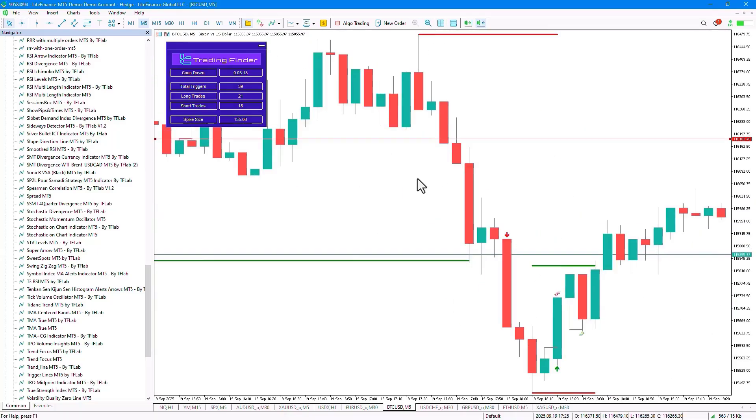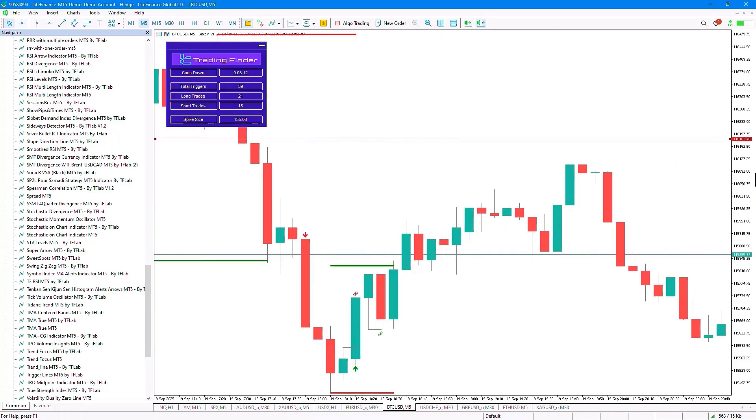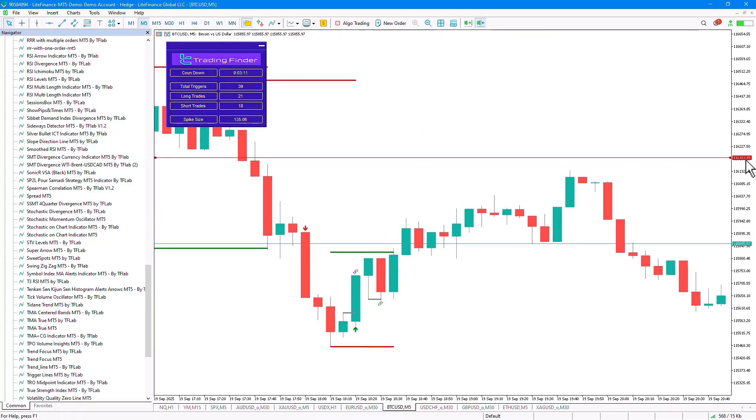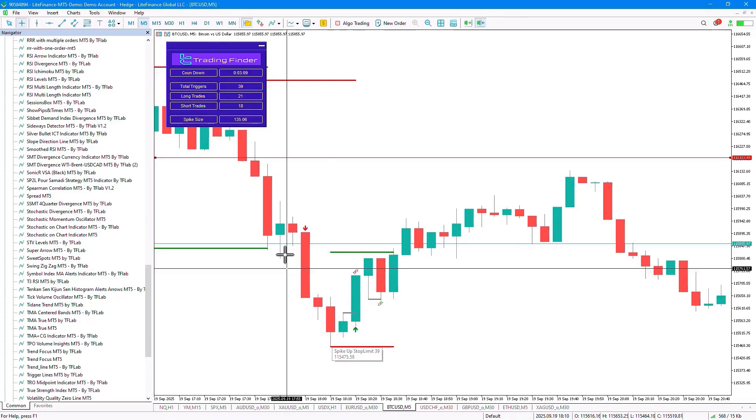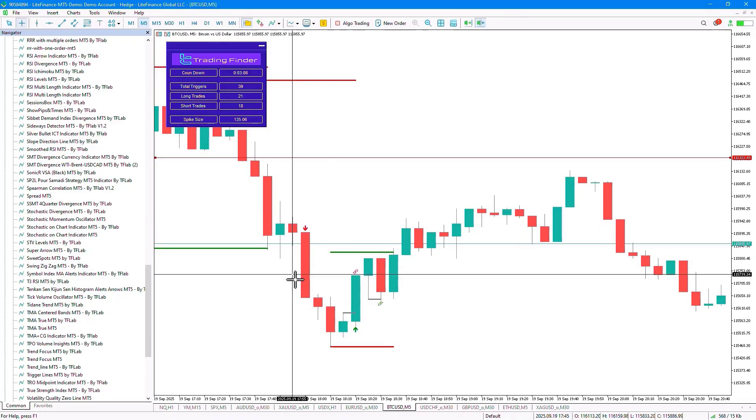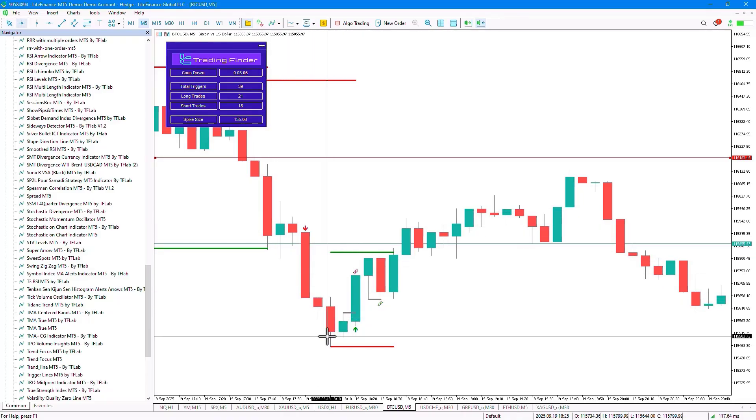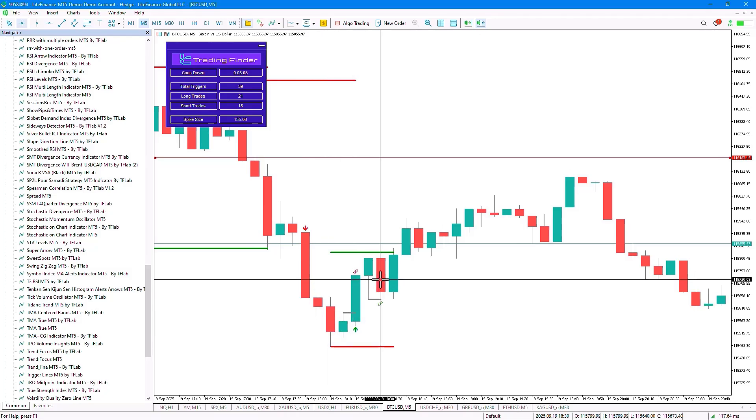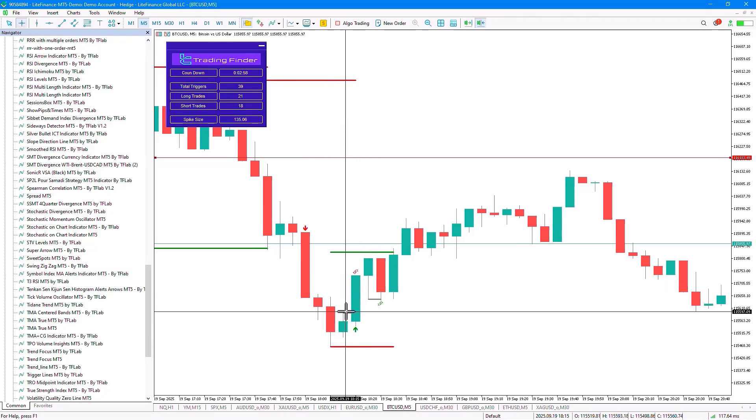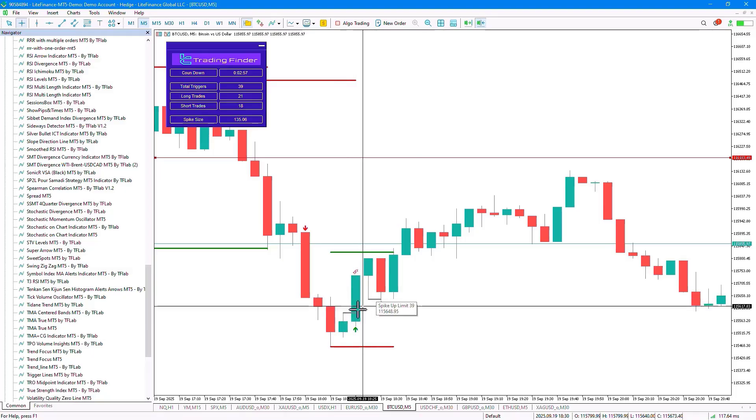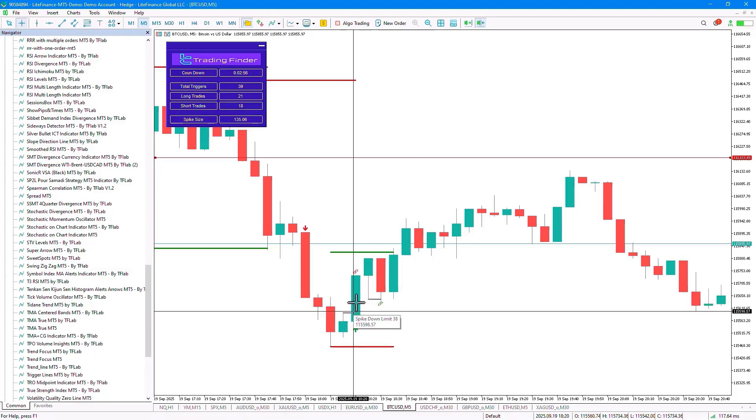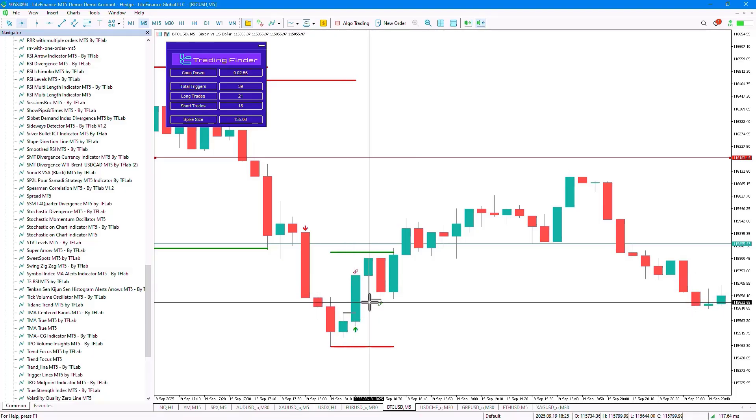Here we see that after a downward trend, the price has entered a bullish movement leg.